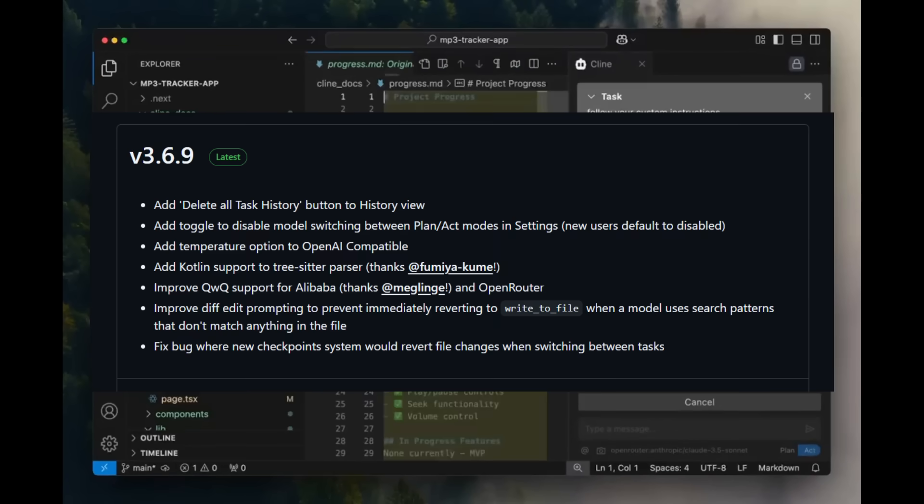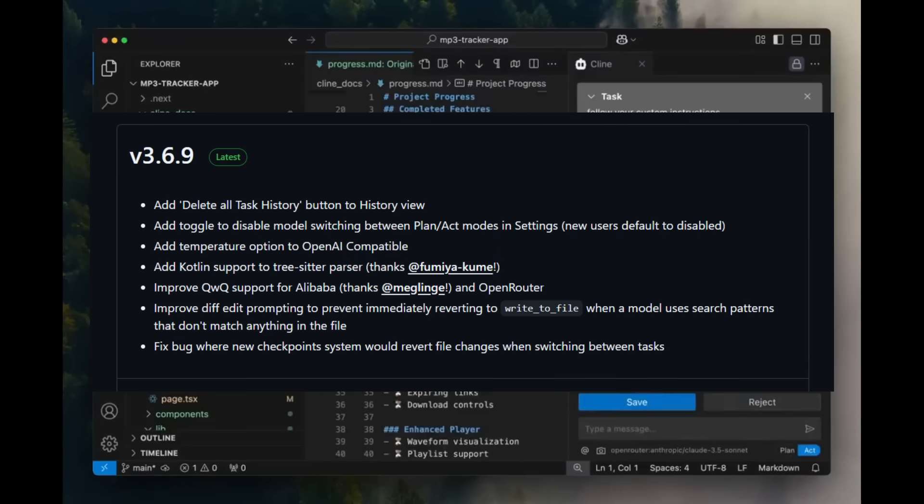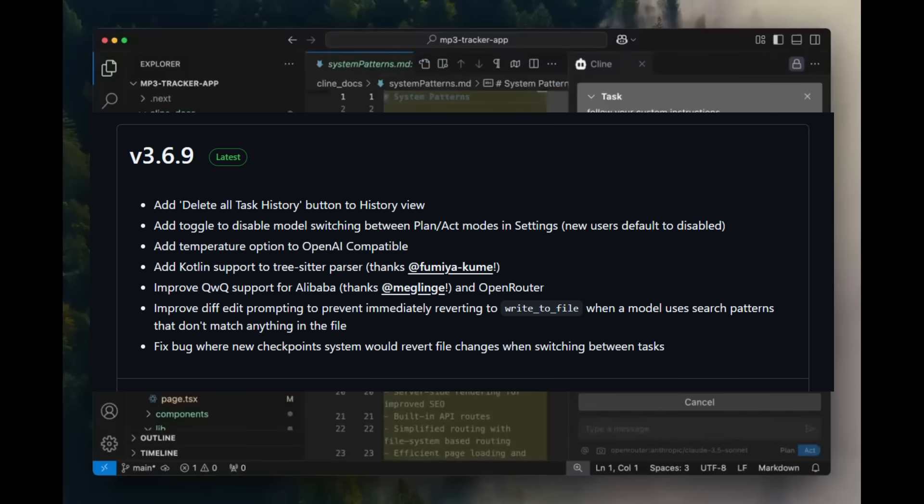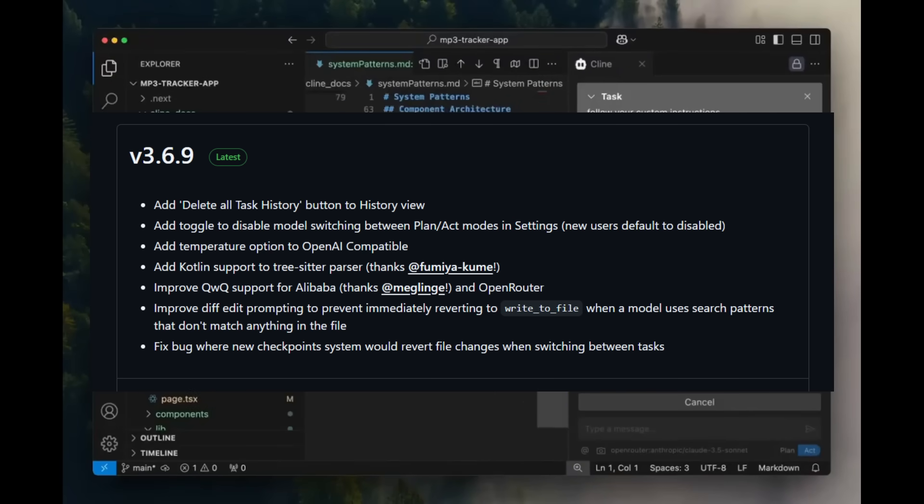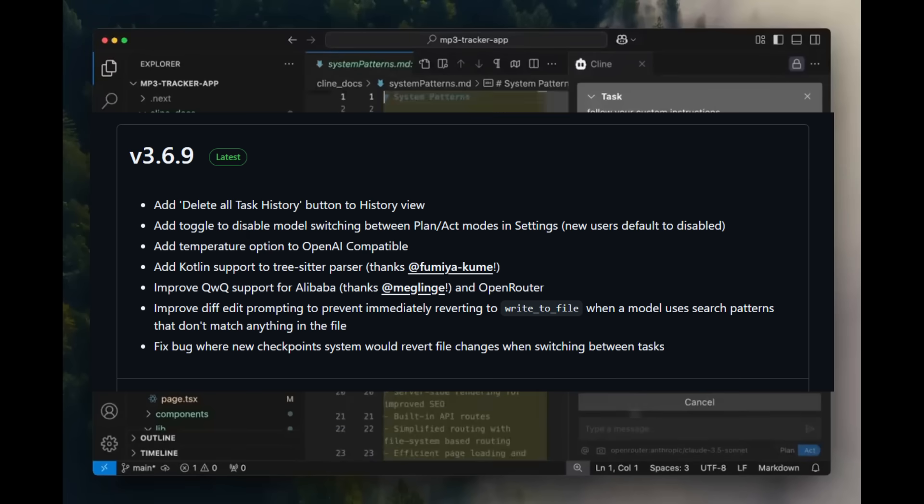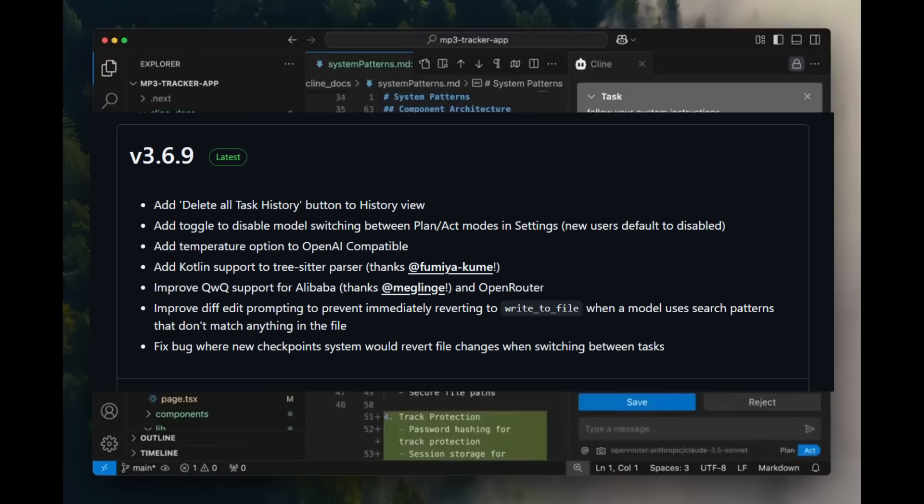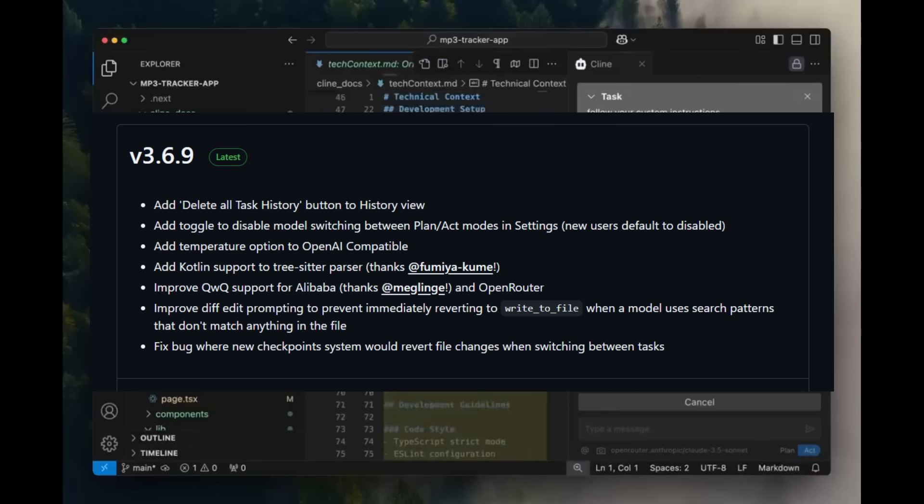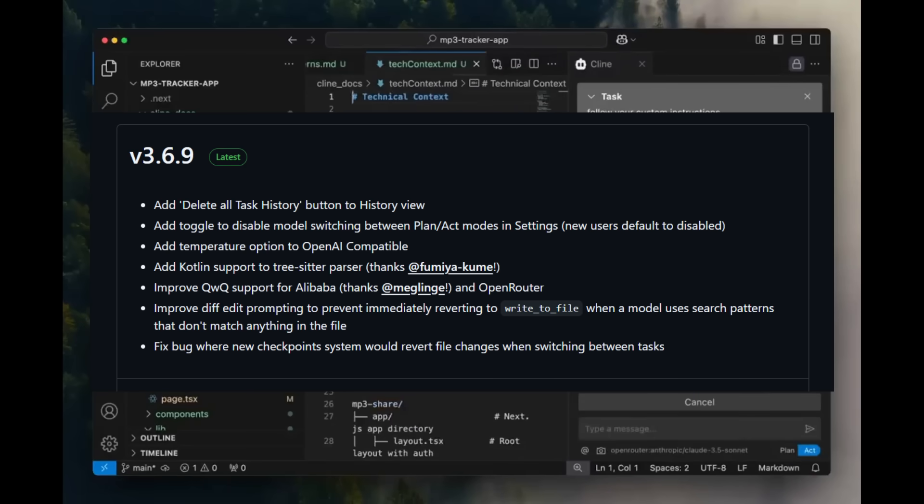Another new update is that Klein introduces a toggle in setting that allows users to disable automatic model switching between plan and act modes. By default, this setting is disabled for new users, giving them more control over how the agent operates. This is going to ensure a more predictable experience while still allowing advanced users to enable dynamic switching if needed.